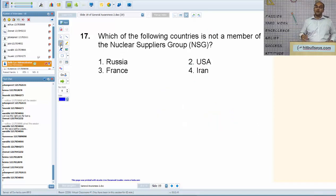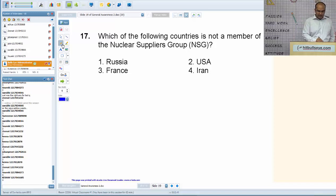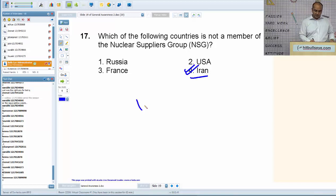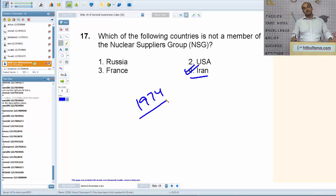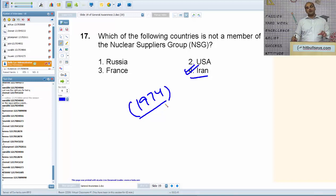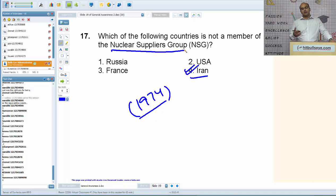Next: which of the following countries is not a member of the Nuclear Suppliers Group (NSG)? The answer is Iran. NSG was formed in 1974, and it was formed to contain nuclear proliferation after India tested its first nuclear weapon in 1974. The basic idea of the Nuclear Suppliers Group is to control the exports and imports of material related to nuclear energy production.